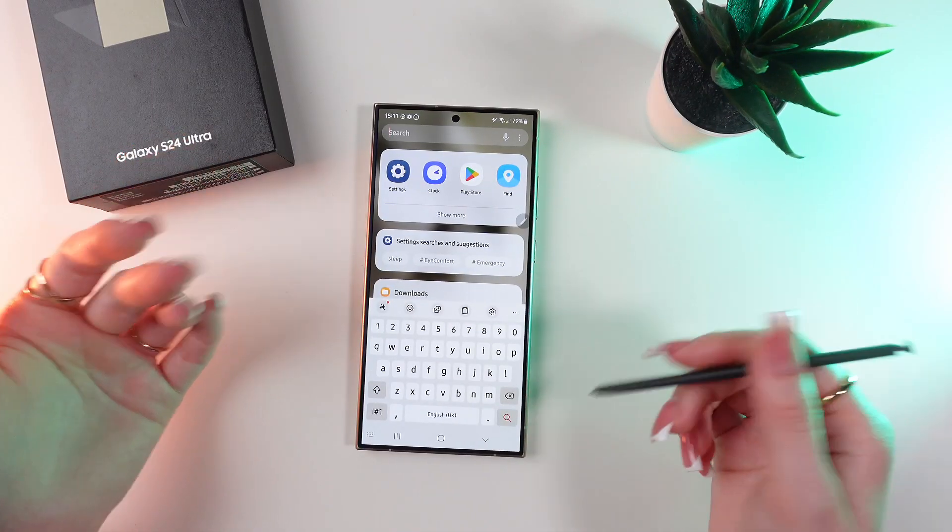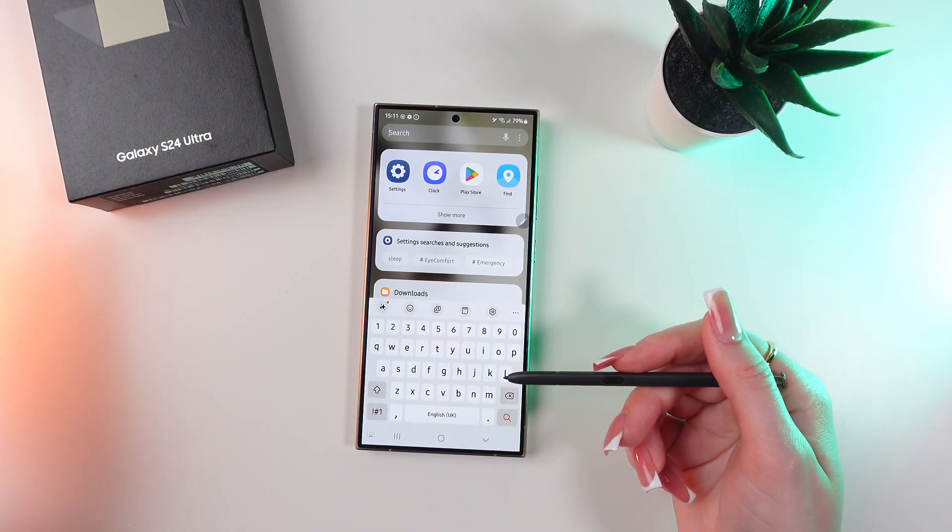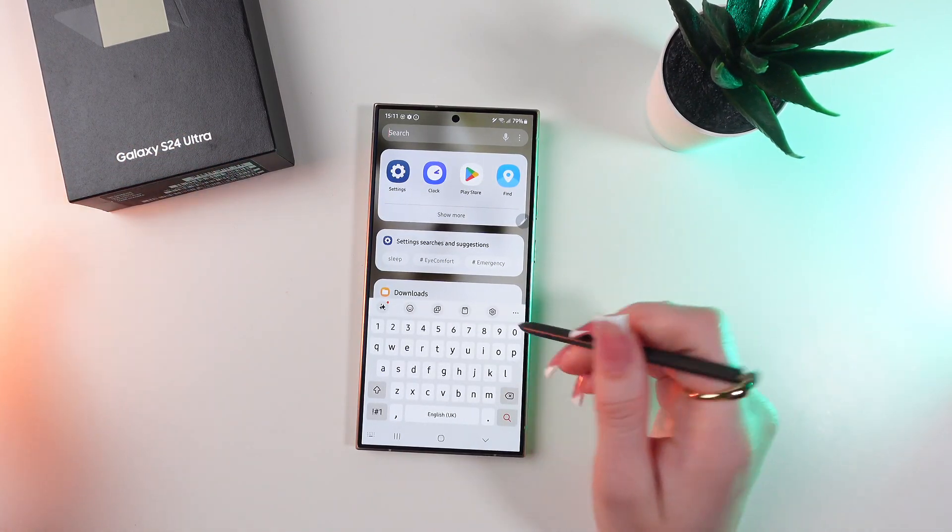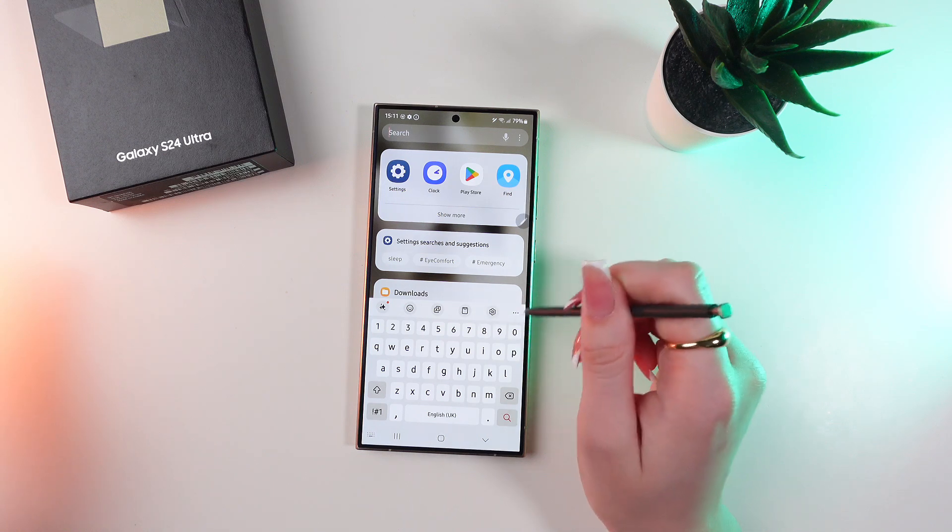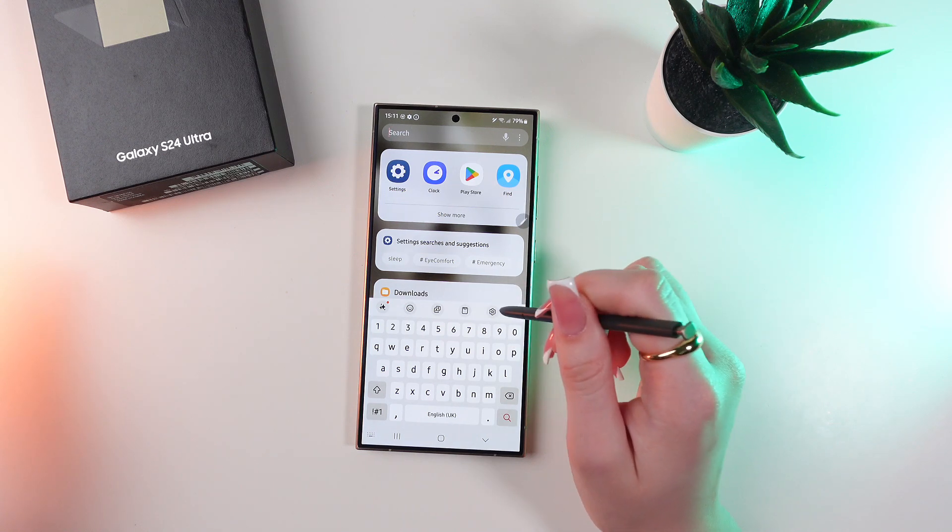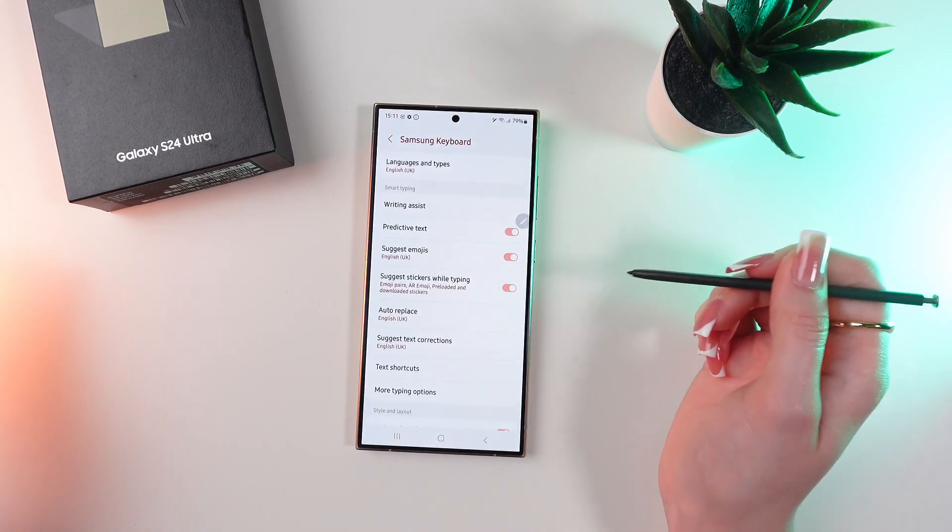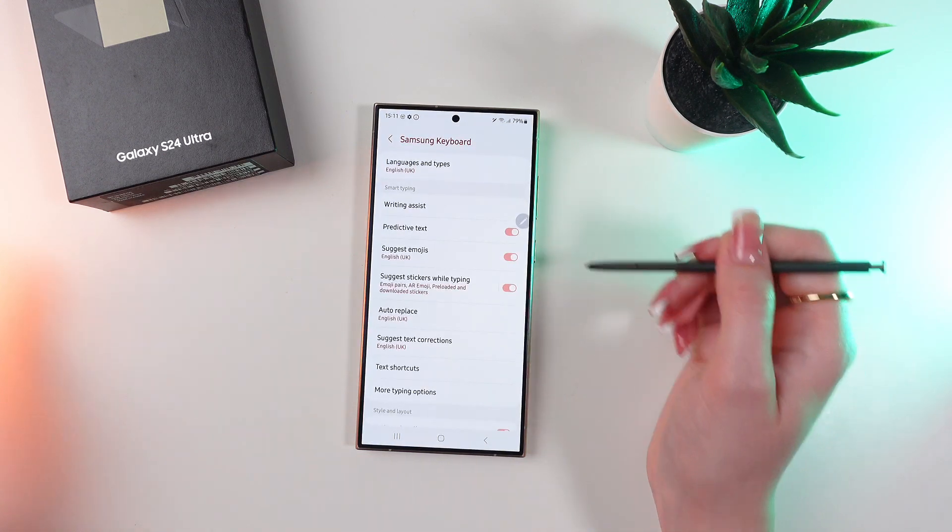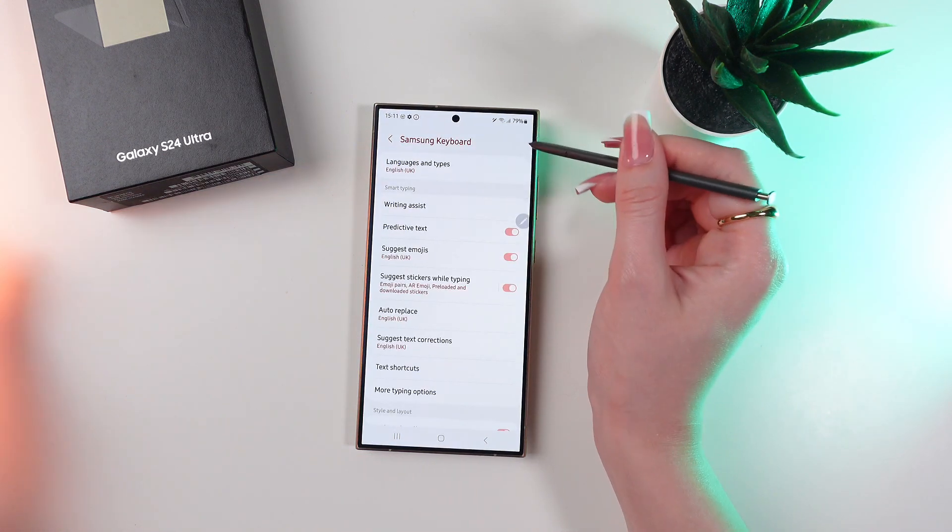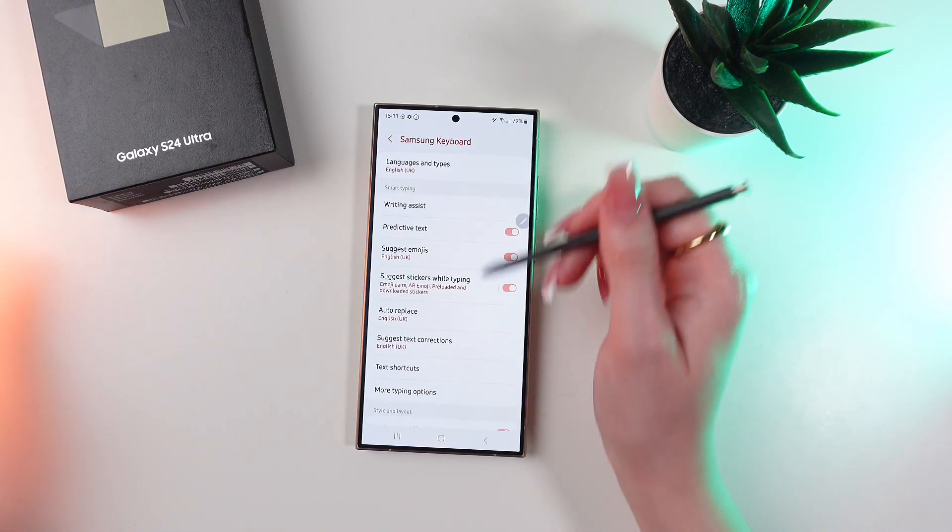So firstly, let's open keyboard on the phone and now find this little settings icon. Click it to go in the Samsung keyboard settings.